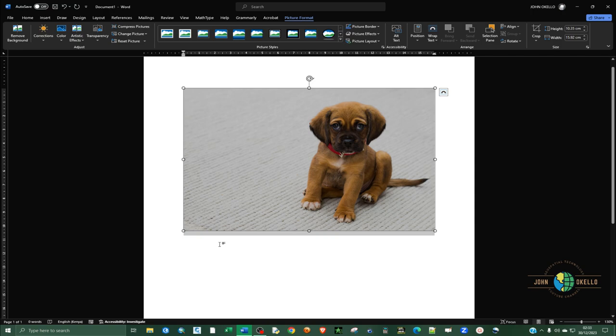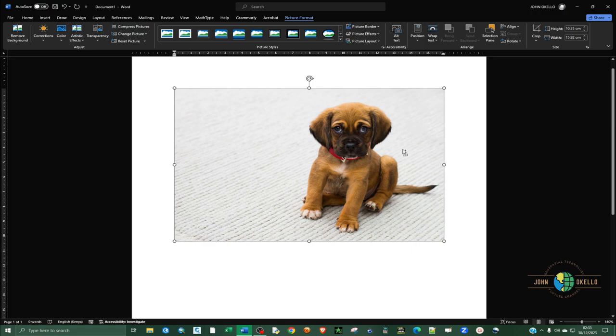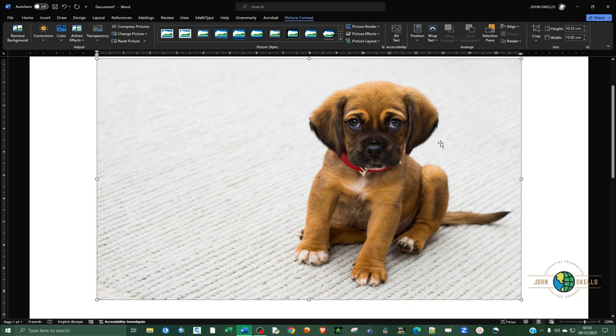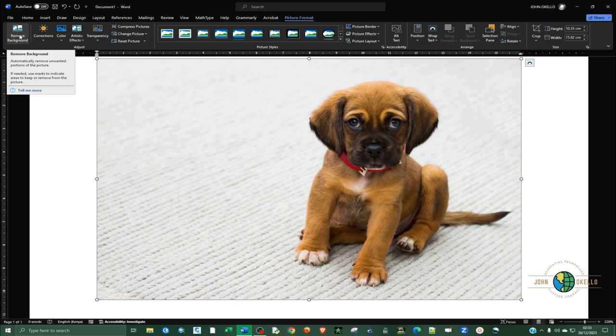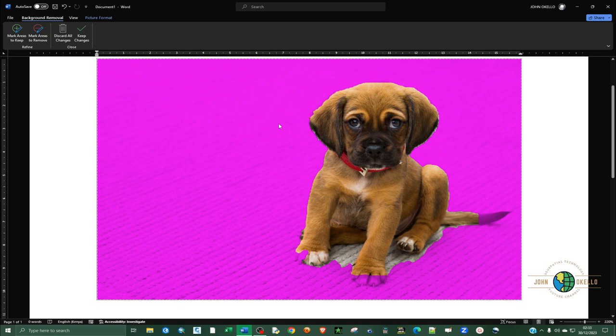Make sure that the image is selected. Double click on it and then let me just control and scroll. You can see you have an option to remove background, so click on it.